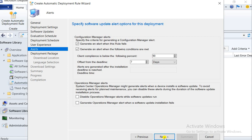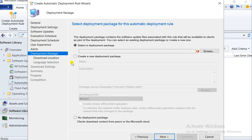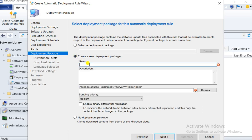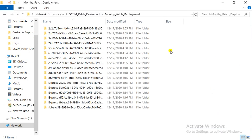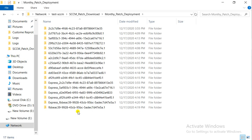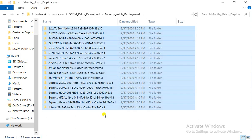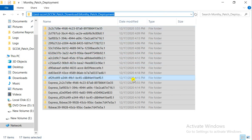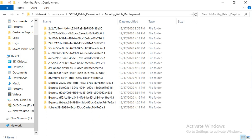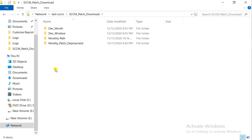This option is related to SCOM — when you configure your SCCM with SCOM, you will get all alerts in SCOM. Now for the deployment package: if you don't have one and want to create a new one, you can do so here. I'll create a new deployment package named 'Monthly Patch Deployment' and browse to give a path.